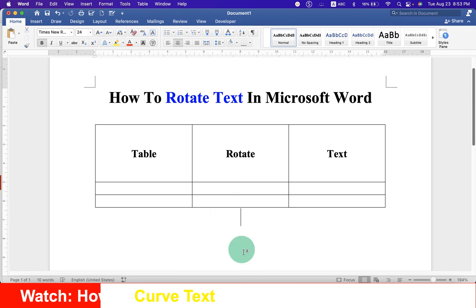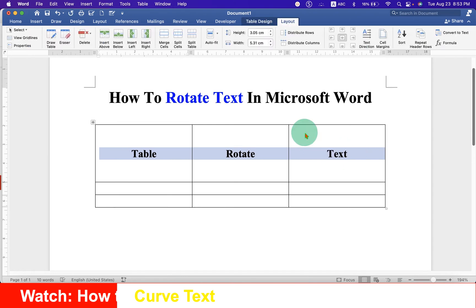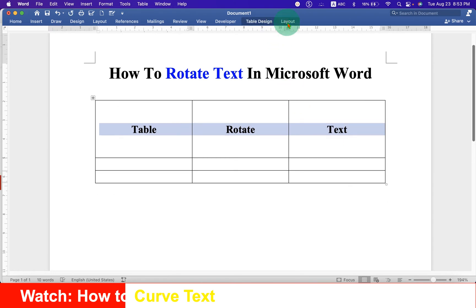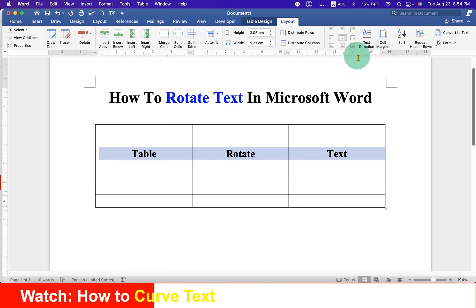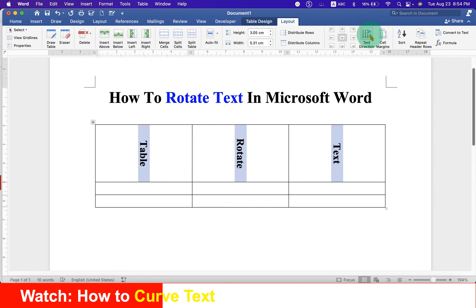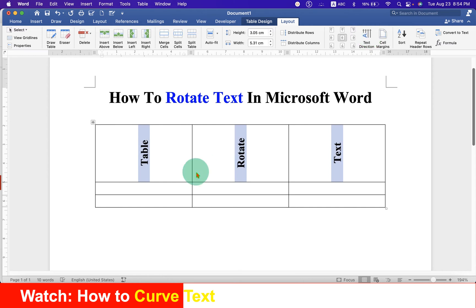To rotate the text inside the table, select the text and then click on the layout tab. Under the layout tab, you will see here the option text direction. Just click on this text direction option and the text will rotate. If you click again, the text will rotate to a different angle.